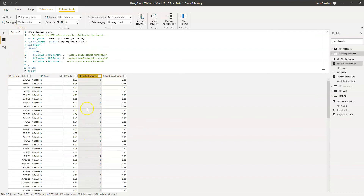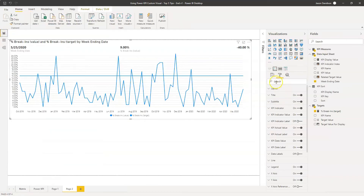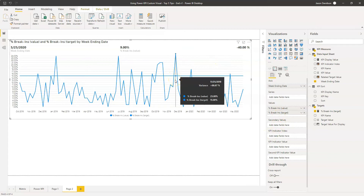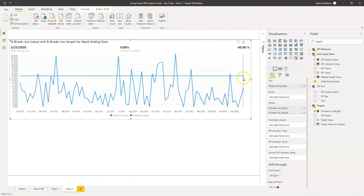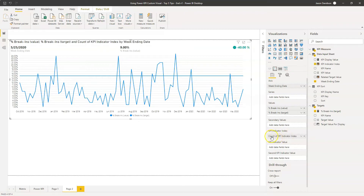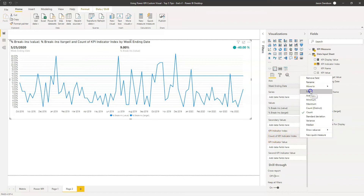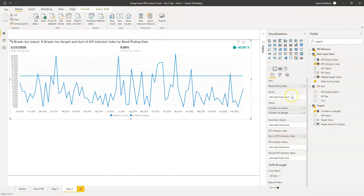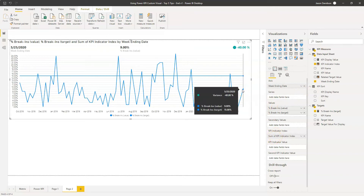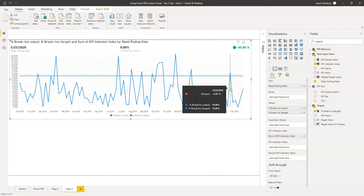That is now added as part of the data model. Let's go back into the visual and tell the Power KPI visual which field to look at in order to allocate the conditional format to the variance value. To do that, we pull the KPI indicator index field into the field called 'KPI indicator index'. The first thing it does is default to count - we don't want that, so we'll set it to sum, which is fine at week level granularity. We can see that it is 40% below and it's now turned green, while this one is 6% above so it's red. In this example, above the target value is bad so it's red, and below is green.